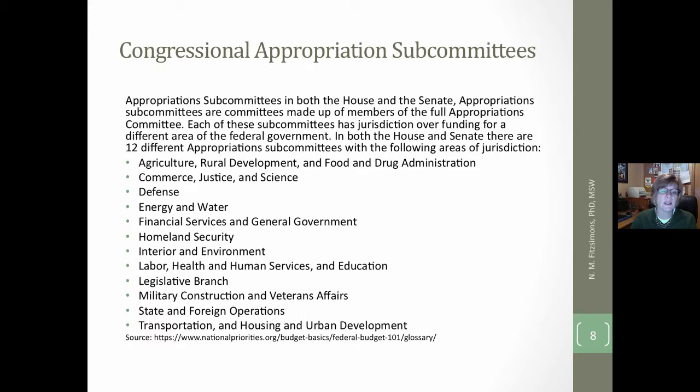This slide shows the appropriation subcommittees. There are 12 different appropriation subcommittees that correspond with the 12 different appropriation bill areas.